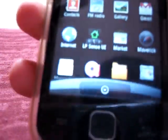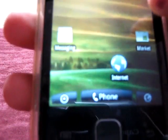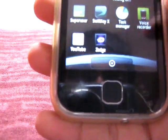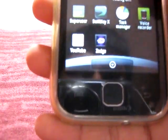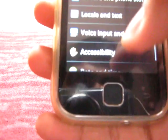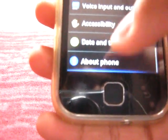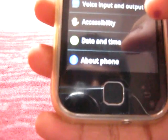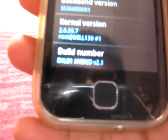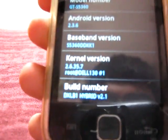And here's the menu guys. It's really awesome, better than the stock ROM. And you can see here, hybrid 2.1.